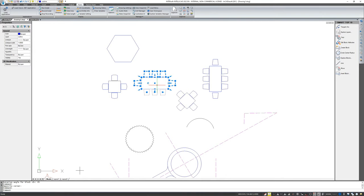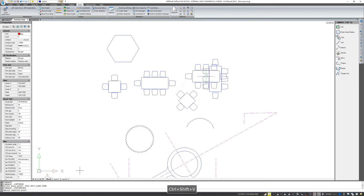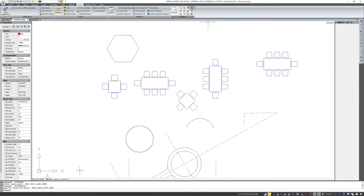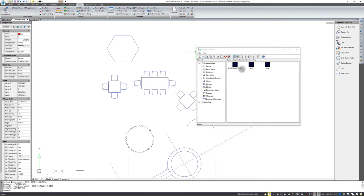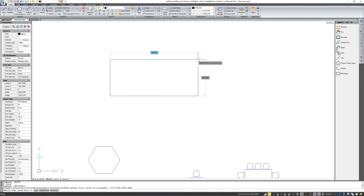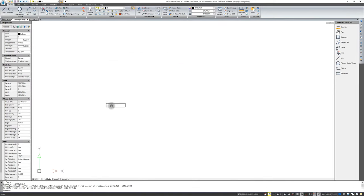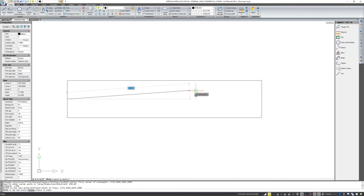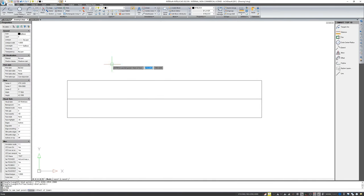With Ctrl+Shift+C, the program asks for the insertion point. I will point to the center of my set of elements, and Ctrl+Shift+V gives you the option to paste this block. Now I would like to show you how to create blocks with attributes. I'm going to make a table — let's say 50 by 10. It all depends on the size you want to be defined as a block with attributes.